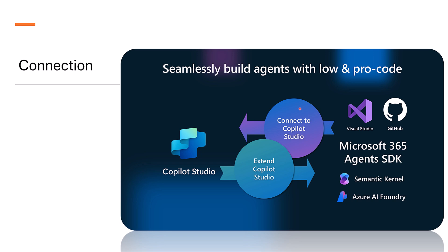Second, connect to a Copilot Studio agent from code. Developers can programmatically connect to a Copilot Studio agent using the Microsoft 365 agent SDK. Over a thousand pre-built connectors within the Copilot Studio ecosystem can be accessed through code, making it easy to integrate into custom applications.